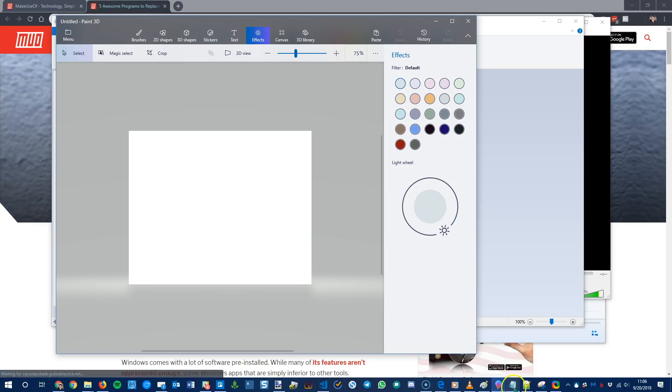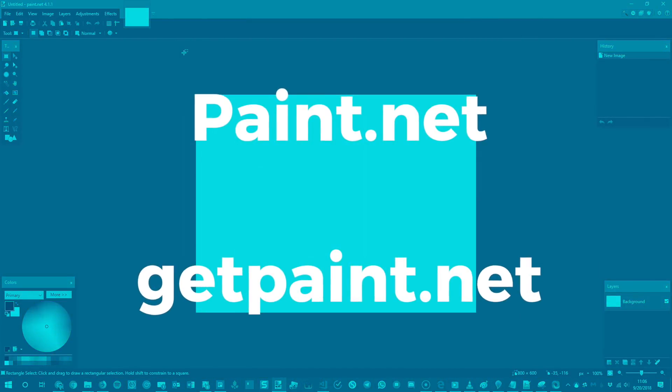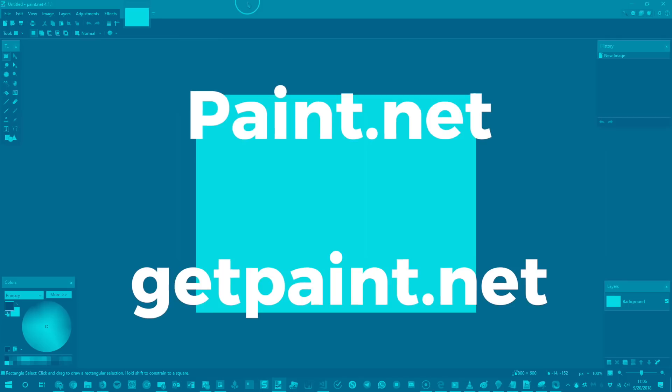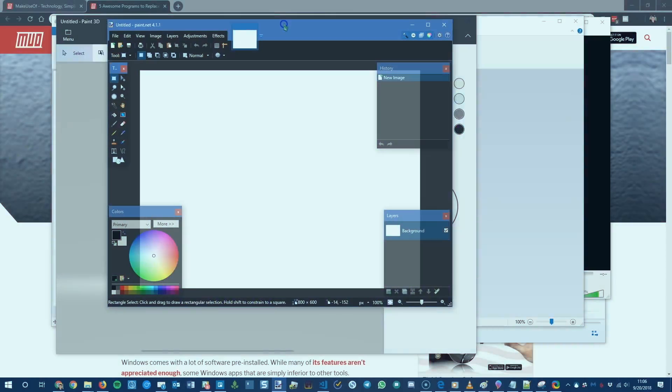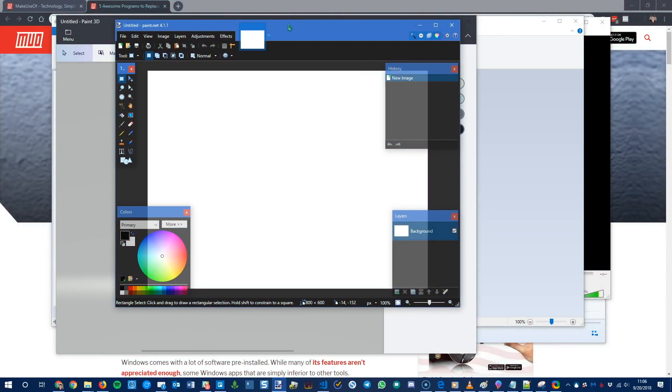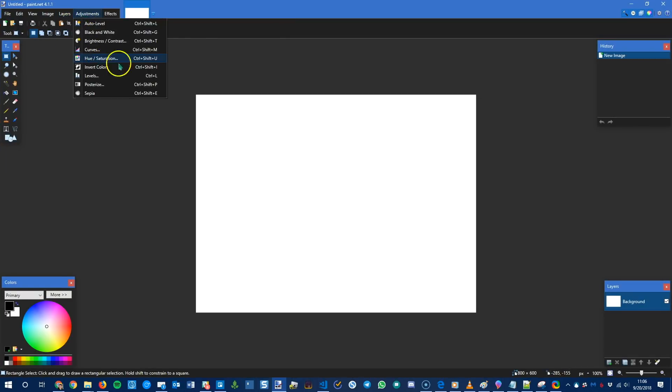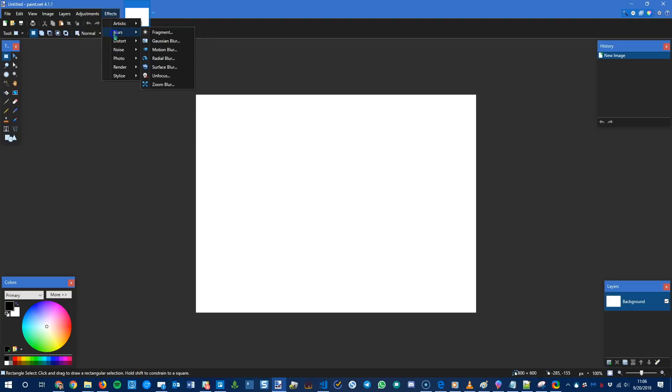If you want to do any kind of serious photo editing we recommend Paint.net. So Paint.net is not associated with Microsoft Paint at all. It's just a free photo editing app that has a lot more uses than Paint 3D. You have layers.